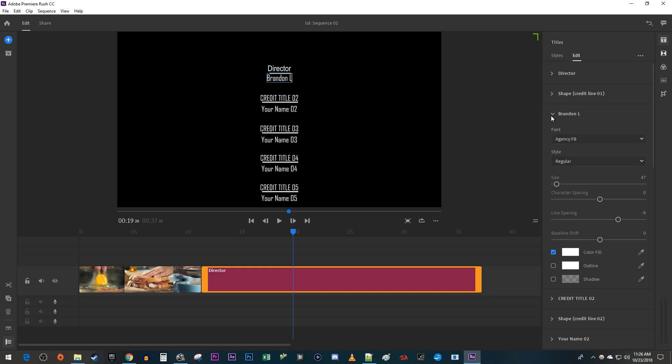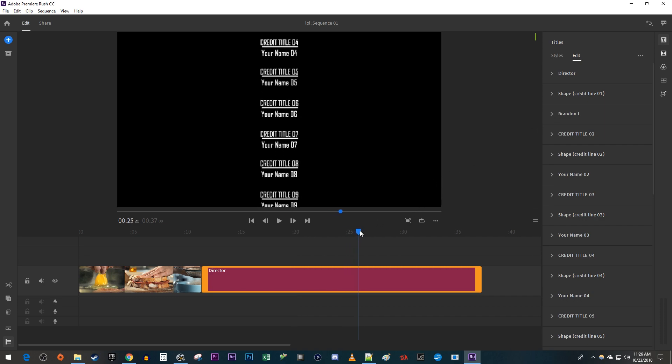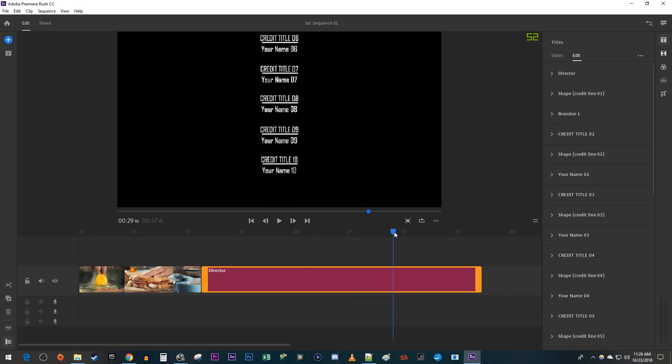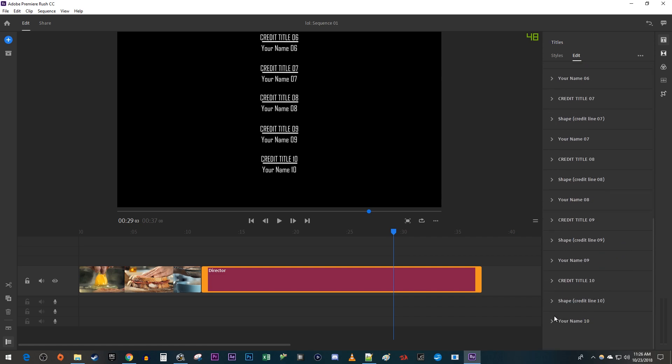But let's say you only have 7 credits that you want and not 10. Position the time head near the end of your clip so that you can see the credits you don't want. In the Edit tab, select each undesired credit and hit the Delete key on your keyboard to get rid of them.